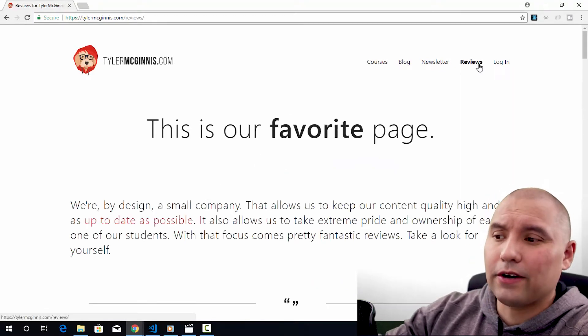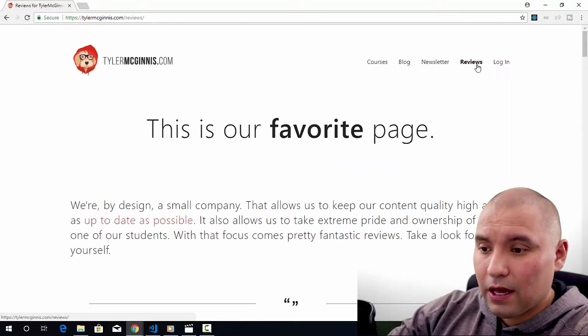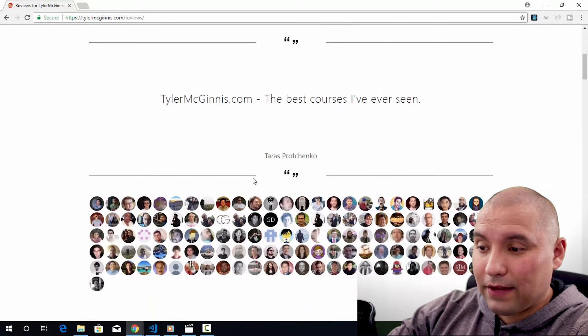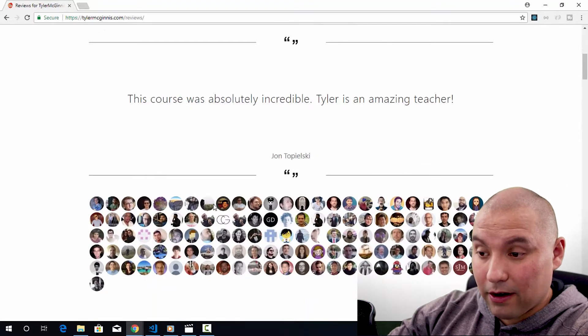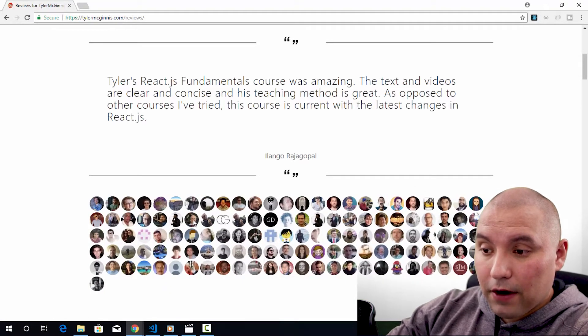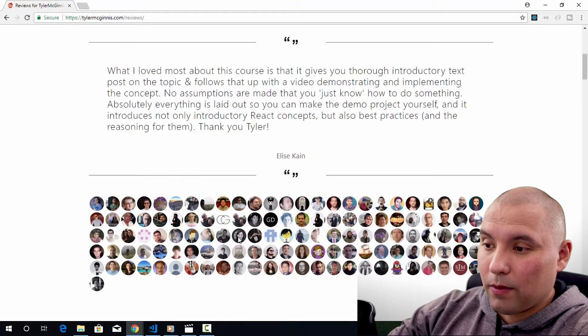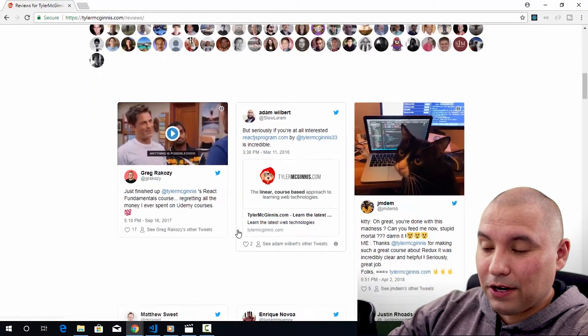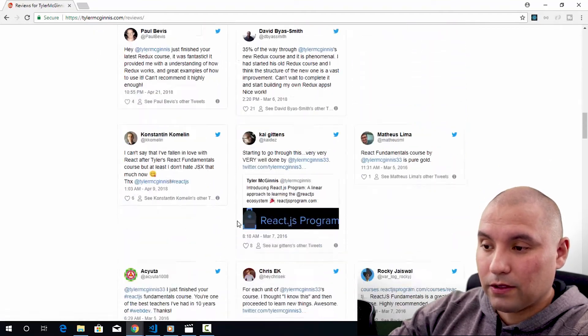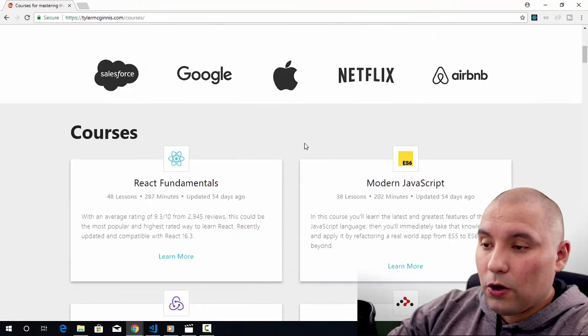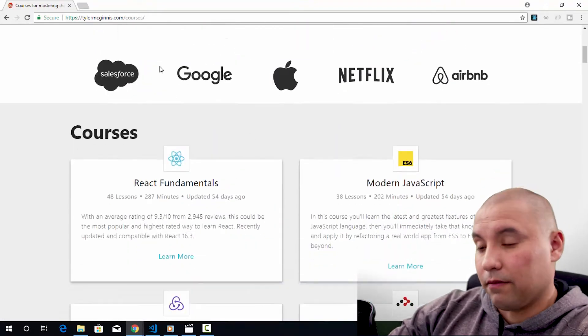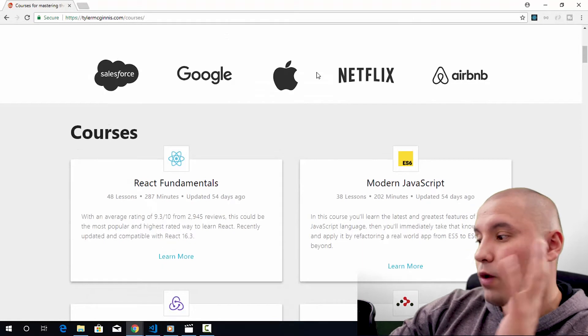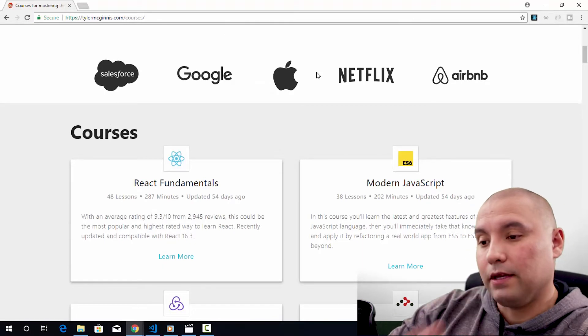A huge one here is reviews. He has a lot of testimonials here. Very many. So many that I couldn't go through them all. And even underneath that, a bunch of Twitter posts. So who takes these courses? People from Salesforce, Google, Apple, very reputable companies.